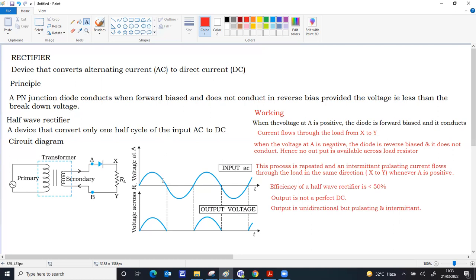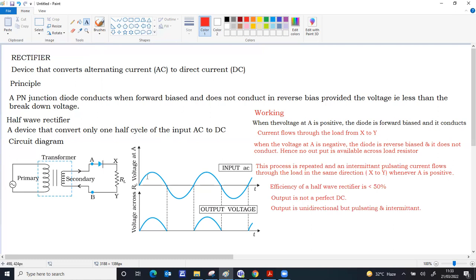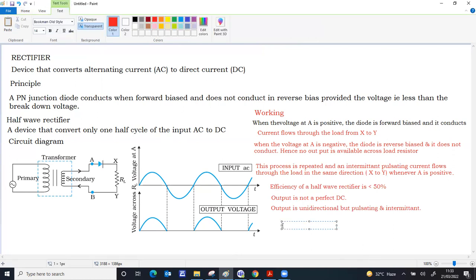If you count the number of positive peaks, number of positive peaks in the input AC, number of positive peaks in the output DC, not perfect DC but still same direction we can call it as DC. It's the same. Two peaks here, there's also two peaks in the same time. That means frequency of the output is same as frequency of the input.